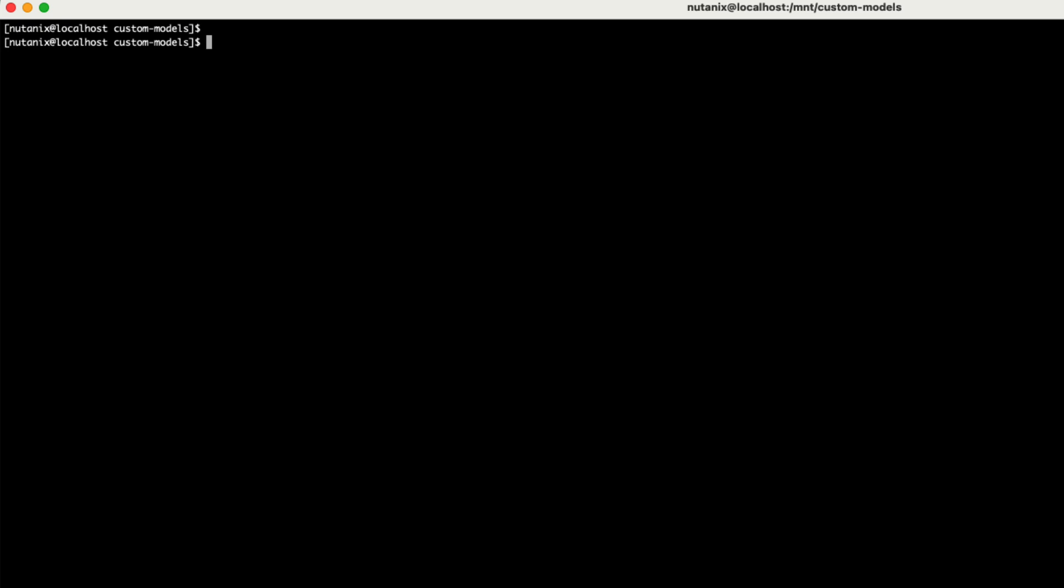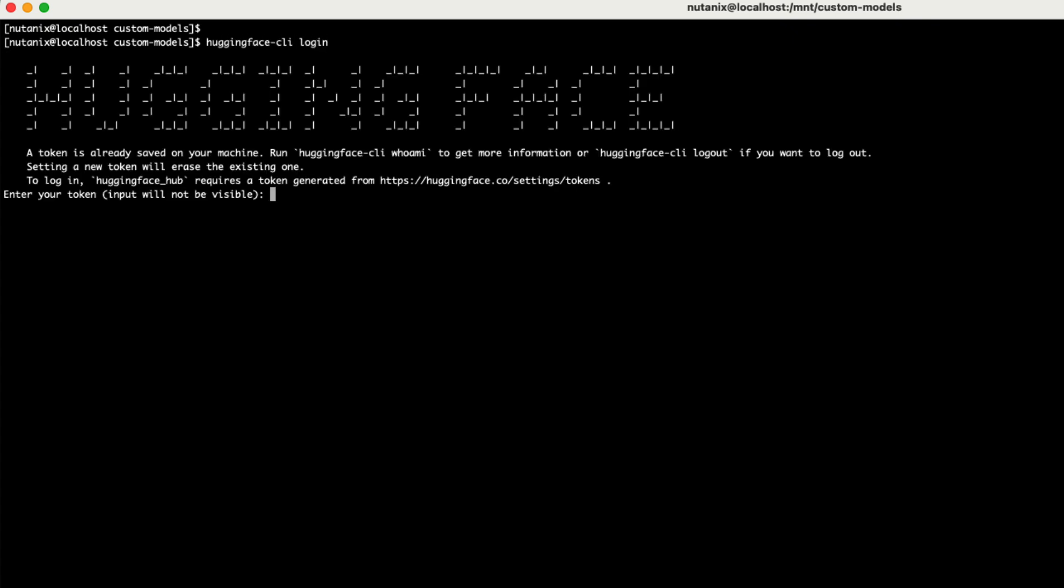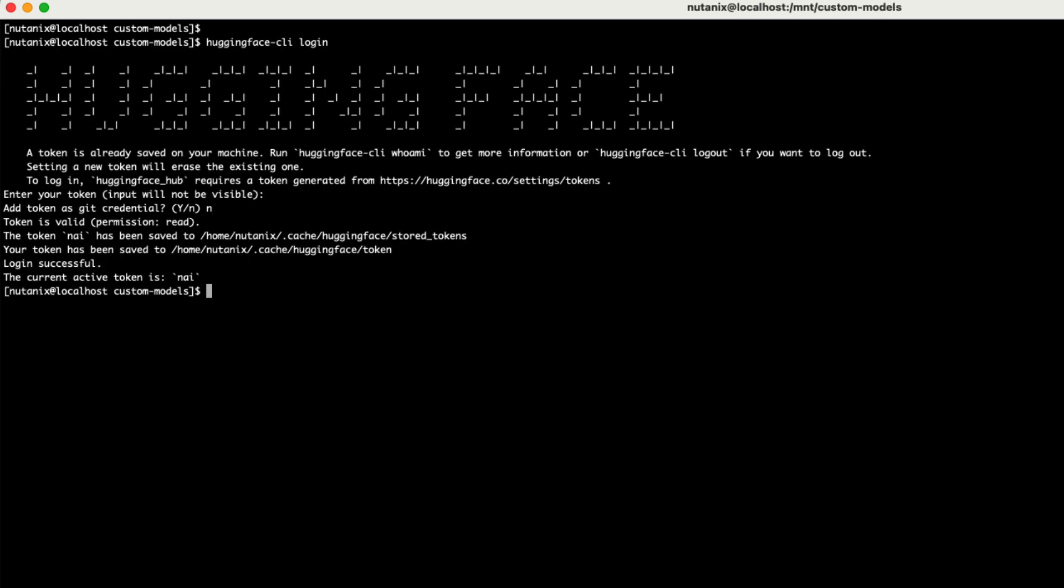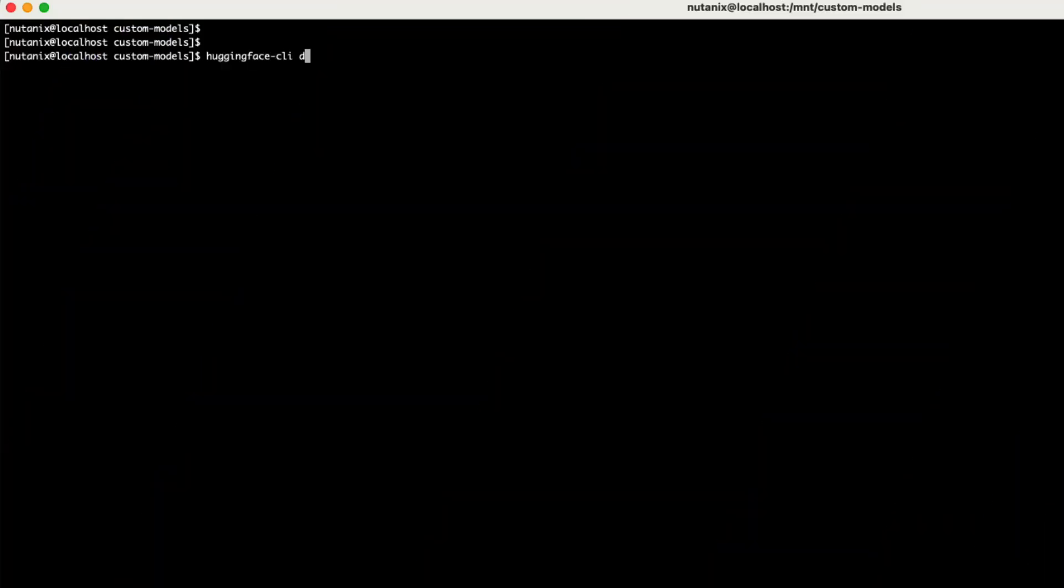The first thing you're going to want to do is make sure you're logged into the Hugging Face CLI. This will take your Hugging Face token, which we discussed in the last video. That same token that gives you access to models, you're going to use as your token for logging in.